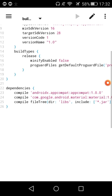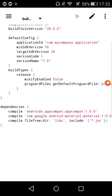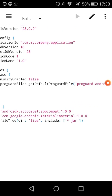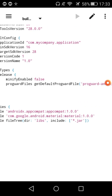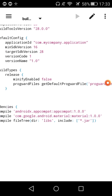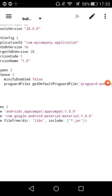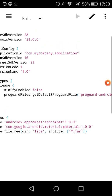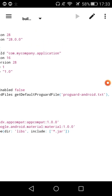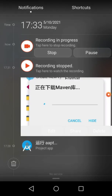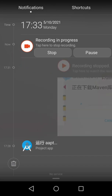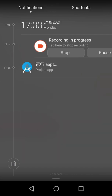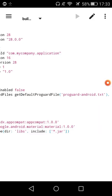I tested it with the latest version of AppCompat AndroidX and Material versions, and it is working perfectly.